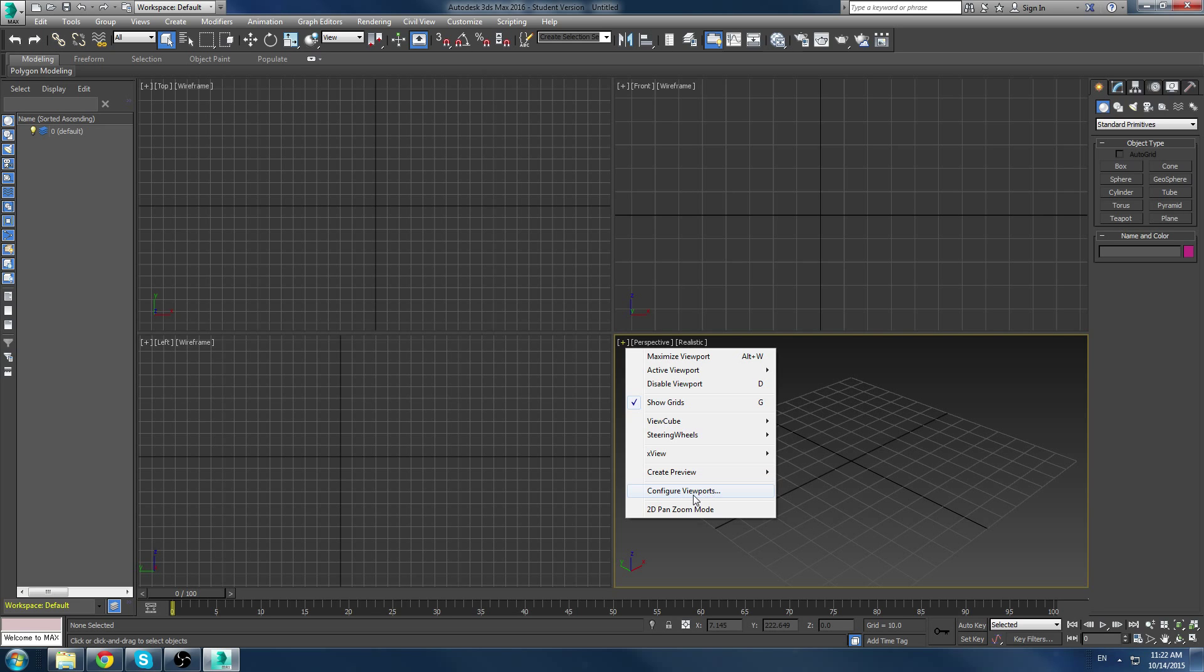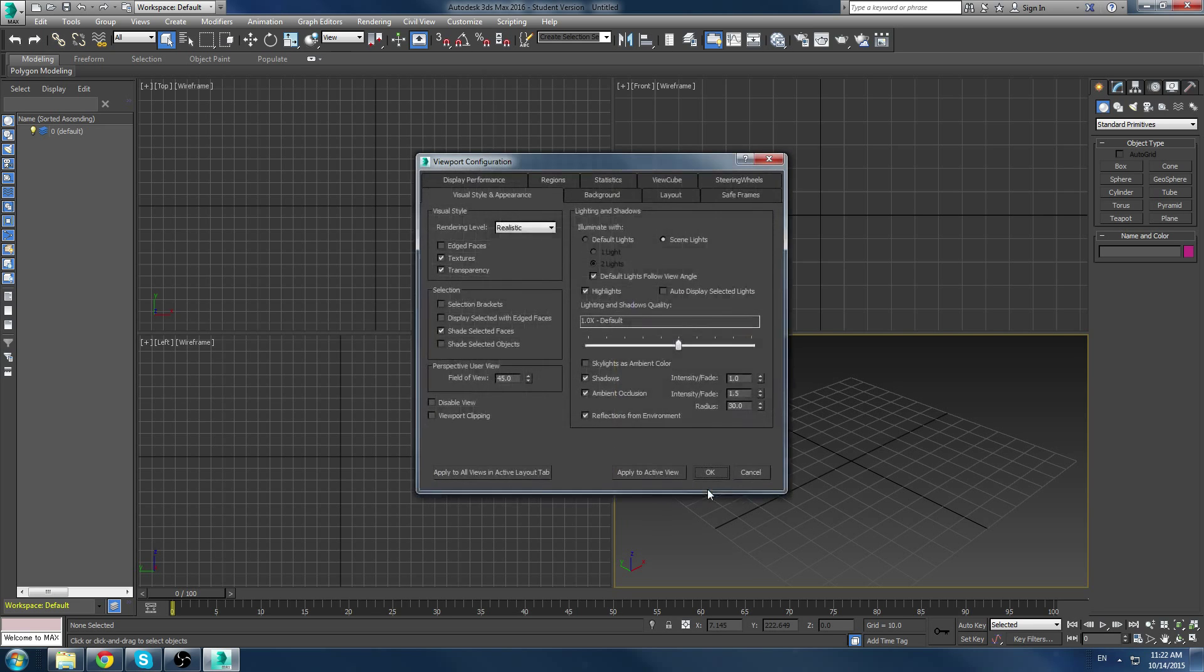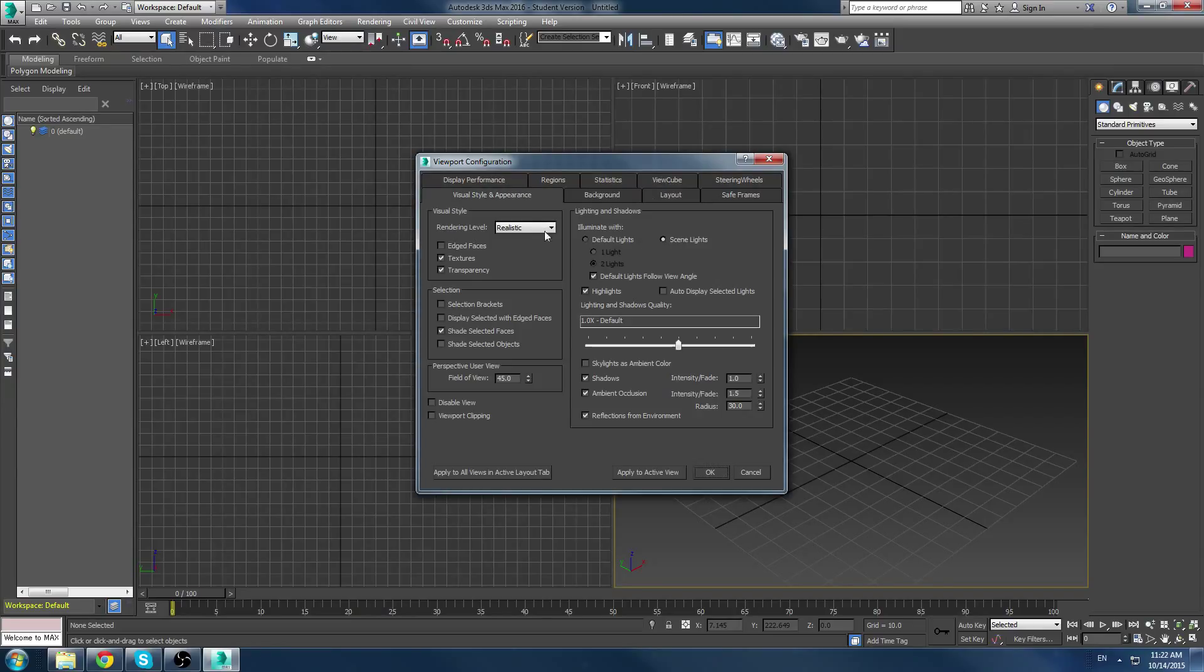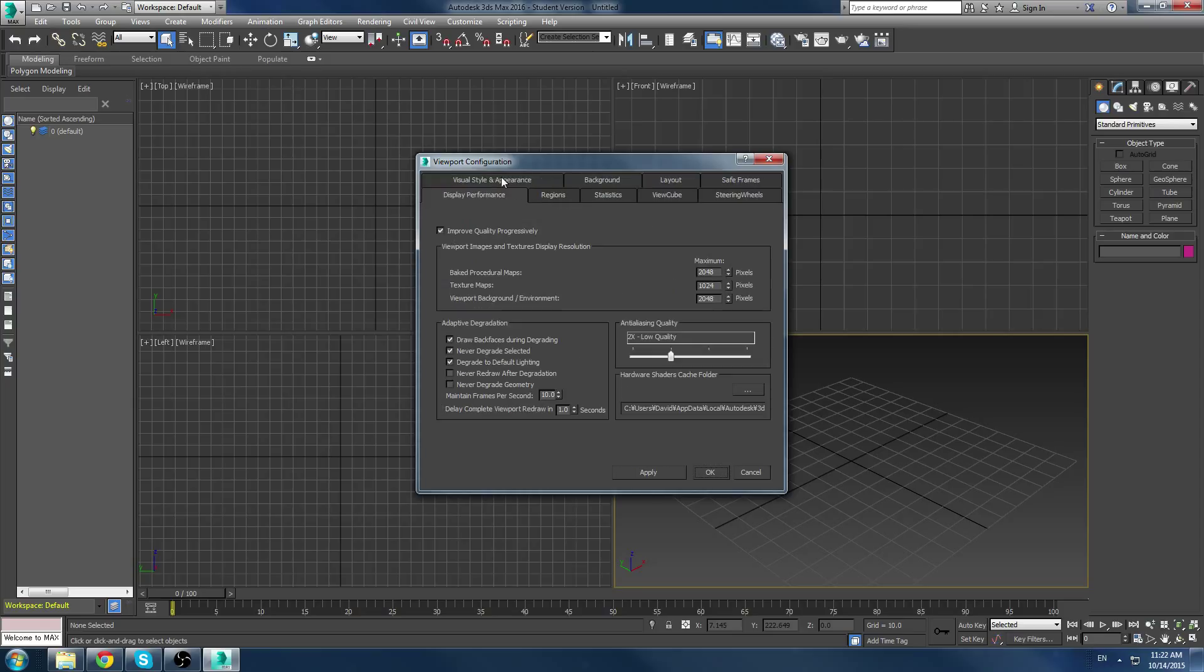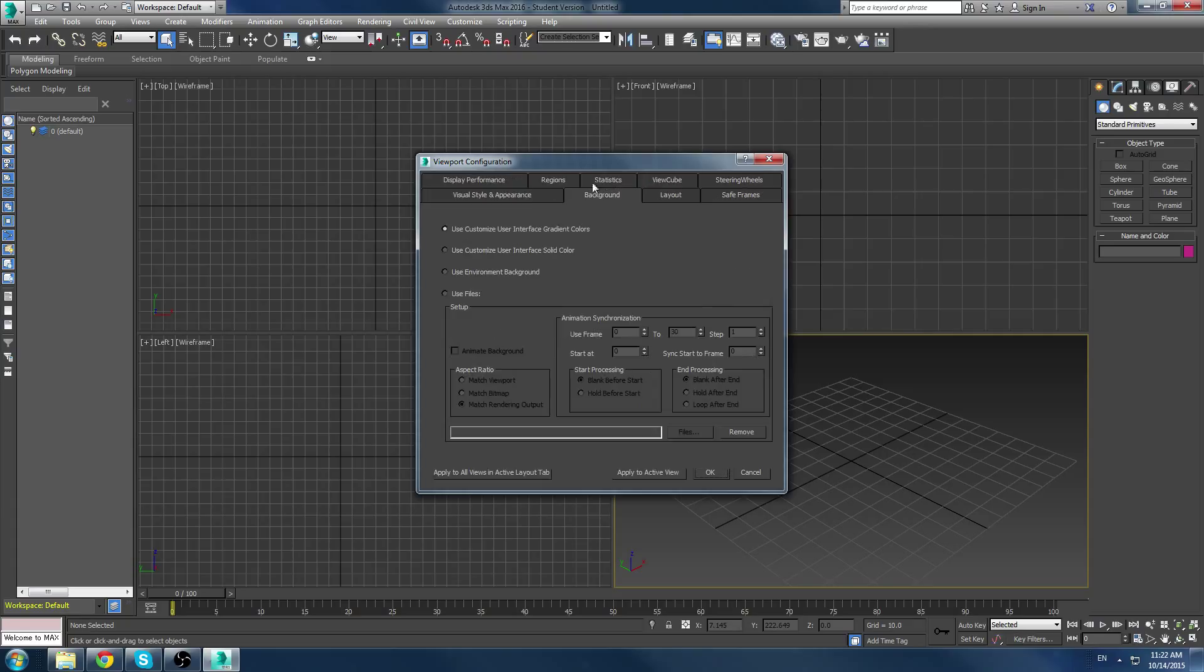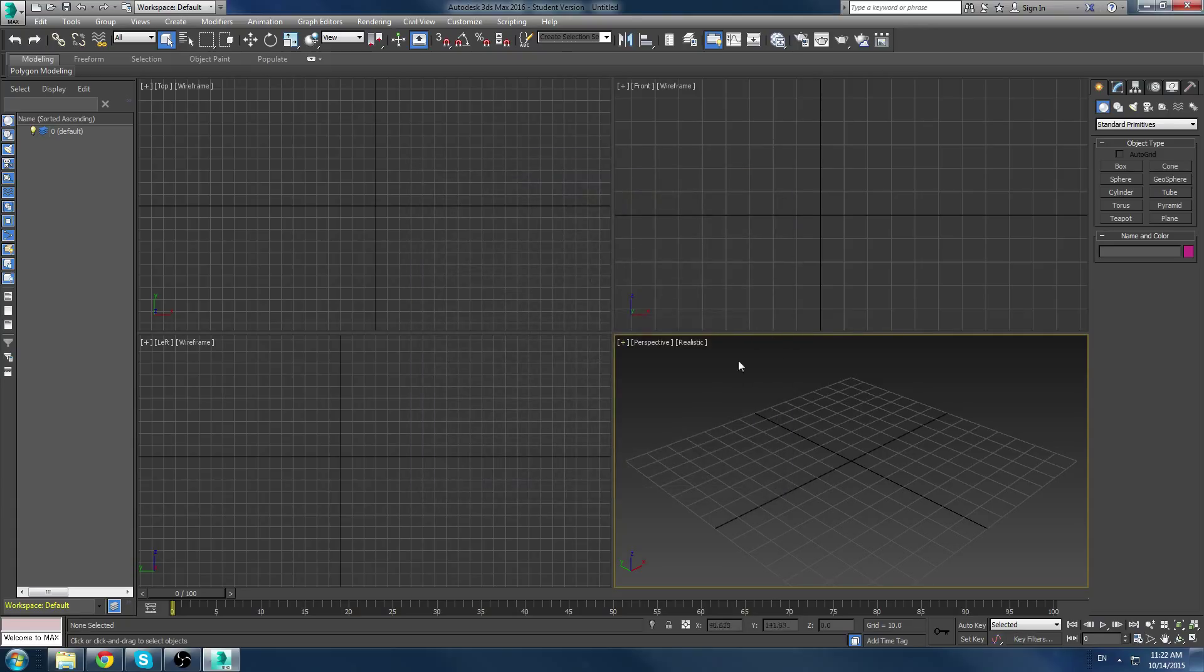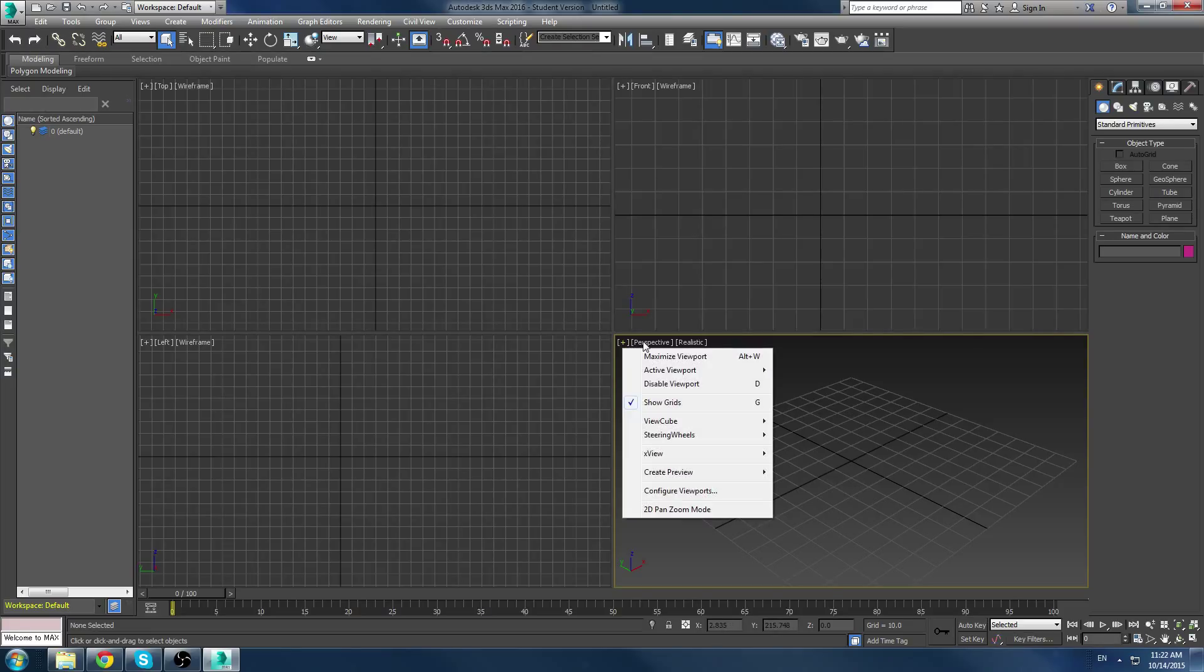And you can configure the viewports to any configuration you want. So, you can change the layouts here. You can change the visual style and appearances. So, if you have problems with your viewport for any reason, check out the display performances, check out some of the different settings here, the background, the visual styles, and just change them until your viewport works a little bit more correctly. So, that's the basic viewport settings.